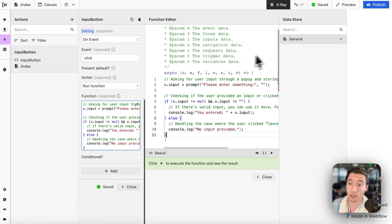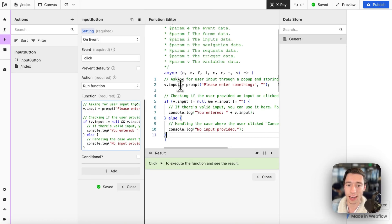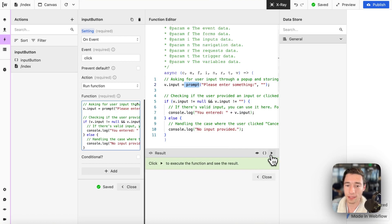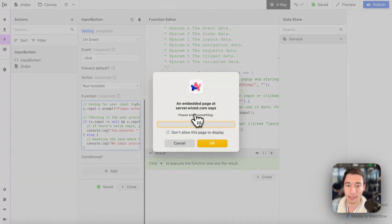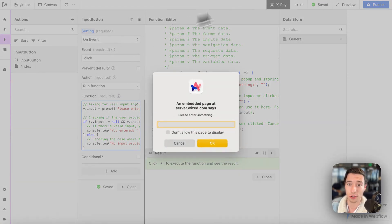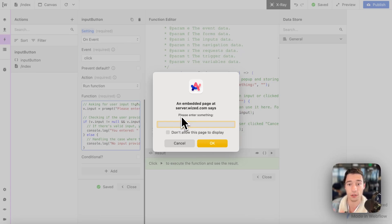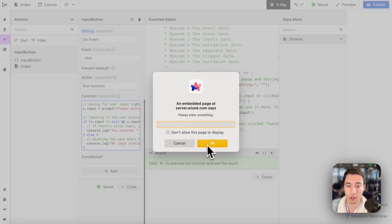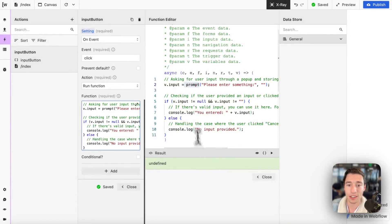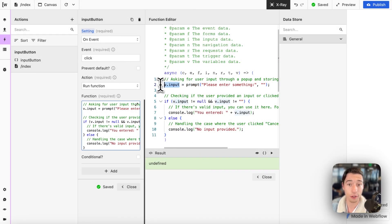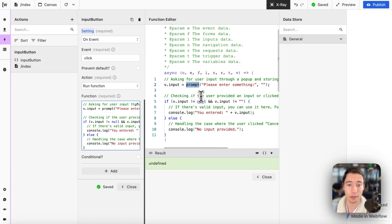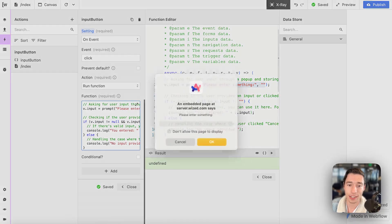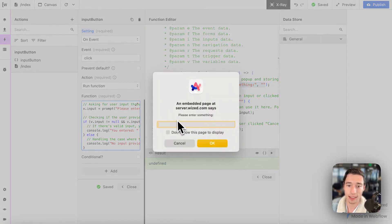So first of all, we need to define in our v.input variable, the prompt. The prompt is the thing. This thing is called a browser prompt. It is prompting you using the native browser features to add an input. This is called a browser prompt. So we need to have our WIST variable and we're going to define the browser prompt function with following content. As you can see, it says, please enter something.